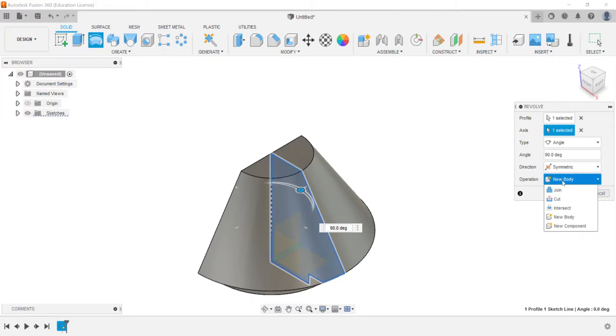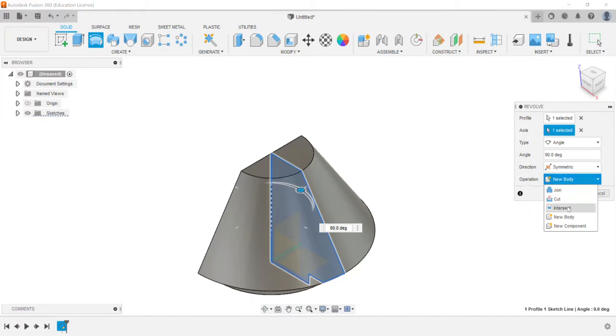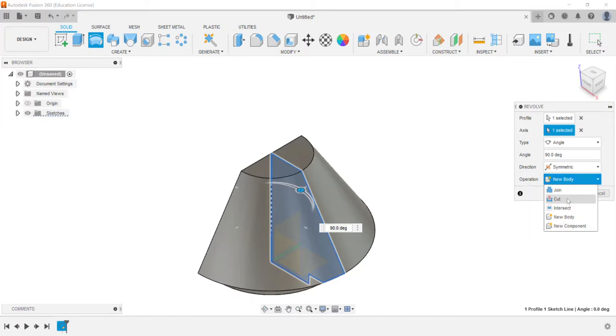You can either choose whether you're going to create a new body. Since we don't have any other bodies in this file that would be the default. And then you can either join, cut, intersect, or create a new component, so any one of those options are available.